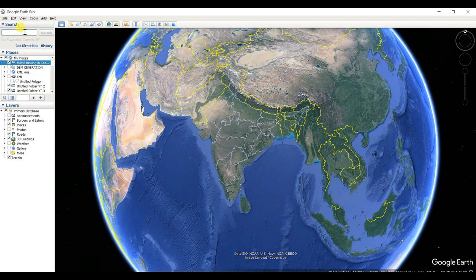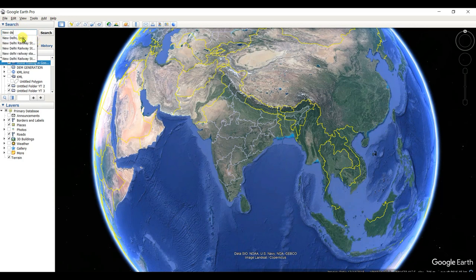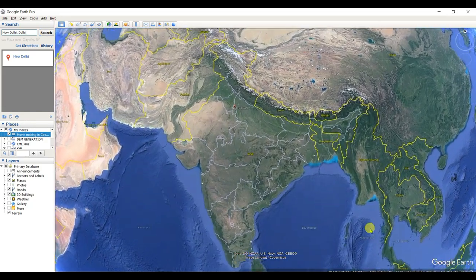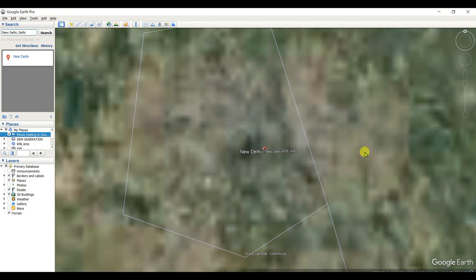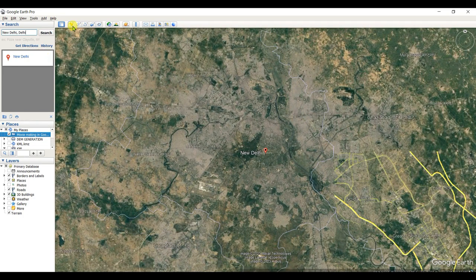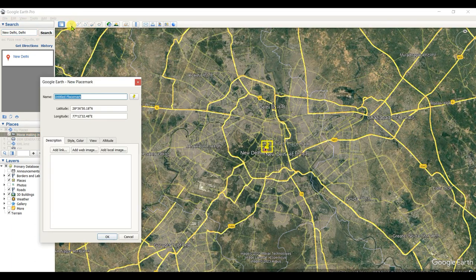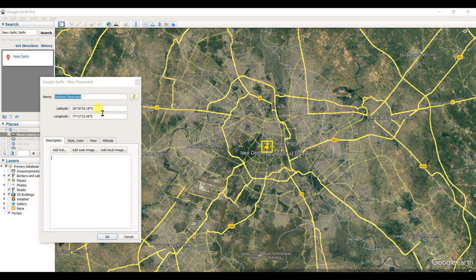Now I will search for the tour plan. I want to go from New Delhi to Havana, which is located in North America — Cuba. The capital of Cuba is Havana. So I search 'New Delhi,' click on search, and we need to add a placemark on New Delhi. I am naming it 'New Delhi.'